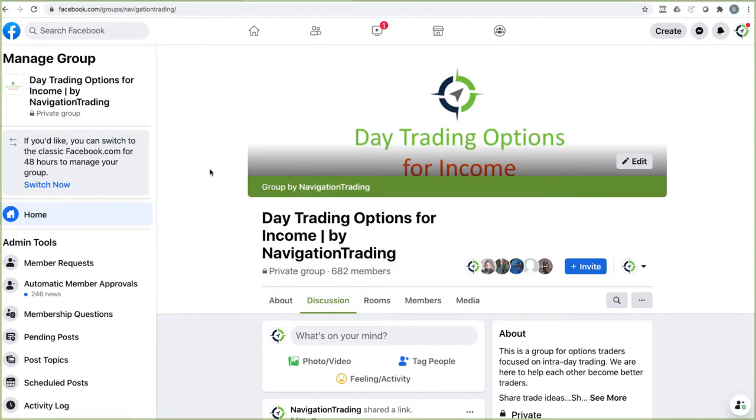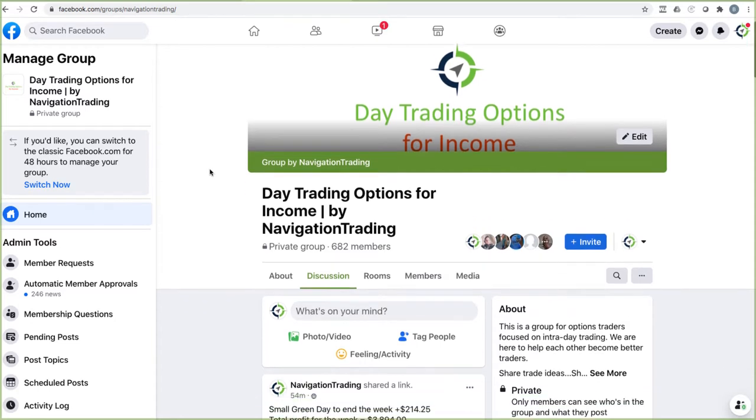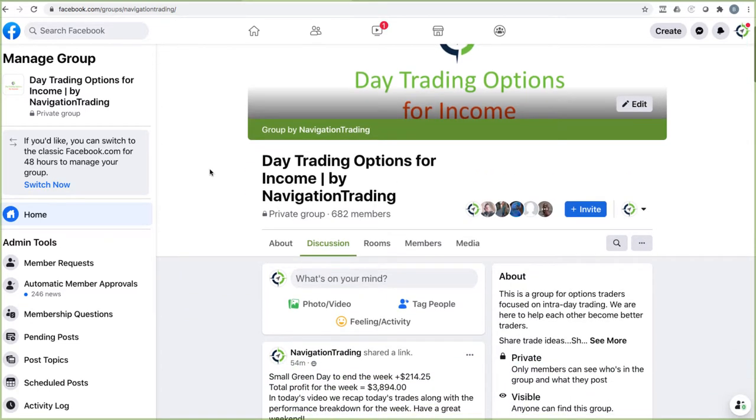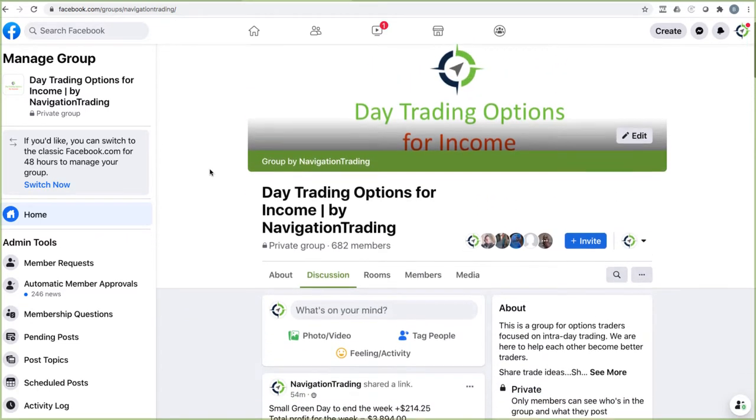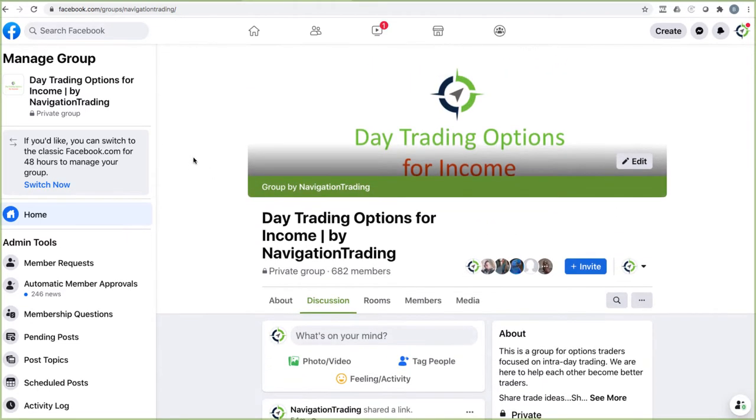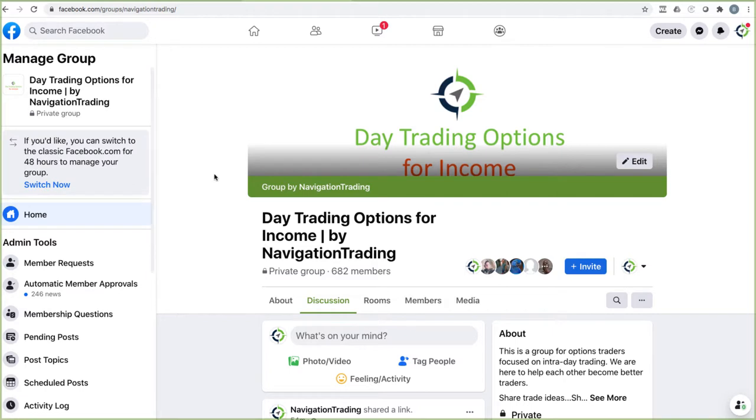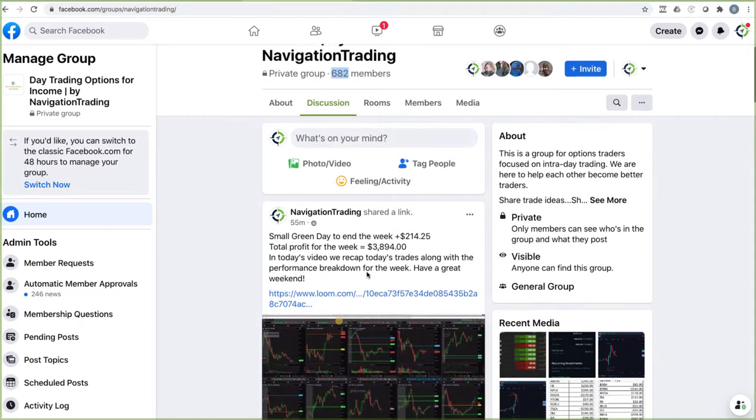Before we jump into that, I'll just give you a quick recap on our day trading. If you haven't yet, make sure you join our private Facebook group. Just go to facebook.com, search for navigation trading or day trading options for income. We're already up to 682 members, which is cool.